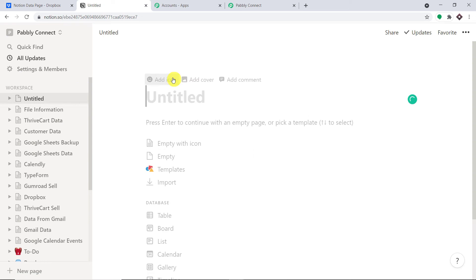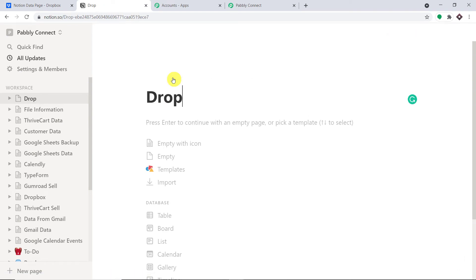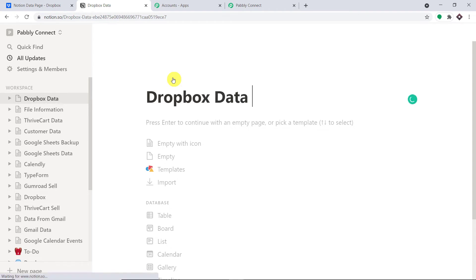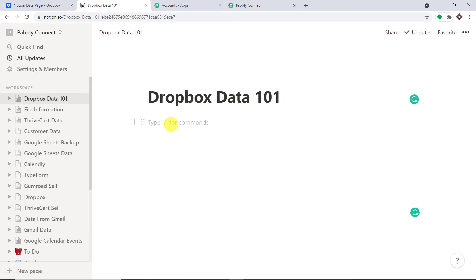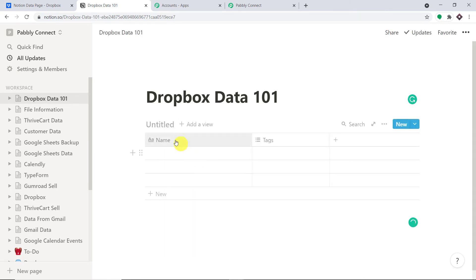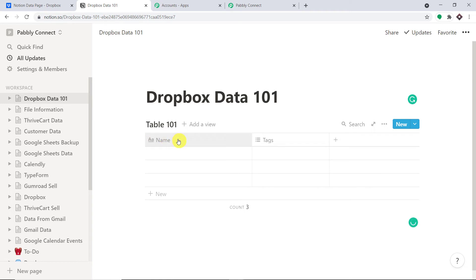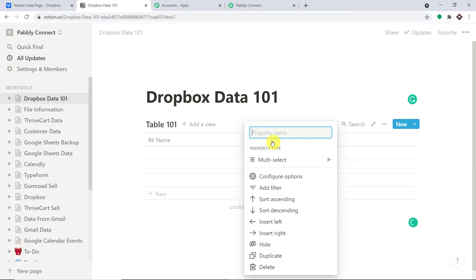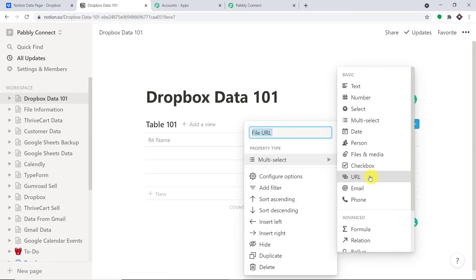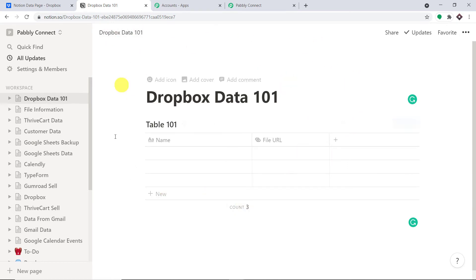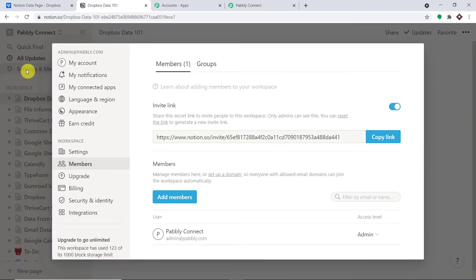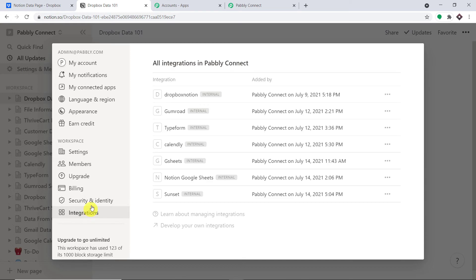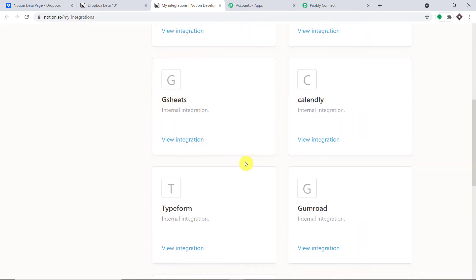First, we are going to create a new workspace. I'll name it 'Dropbox Data 101' and go with a table — slash table inline. Give the table a name, such as 'Table 101'. The file name column will be here, and the file URL column will be here. Change the type of the file URL column to URL. Now we need to integrate this workspace with Pably Connect. Click on Settings and Members, then Integrations. I'll create a new integration and click 'Create a New Integration'.